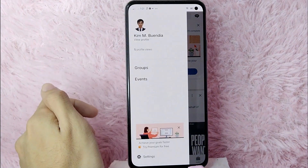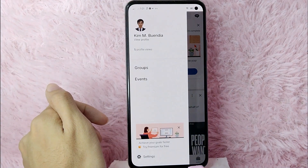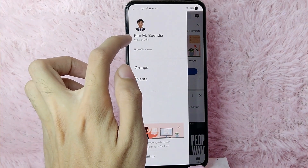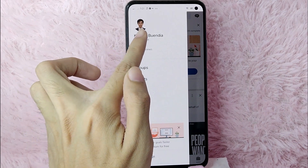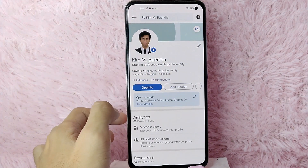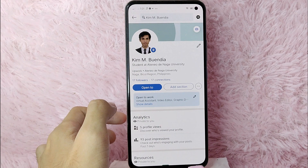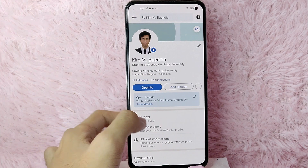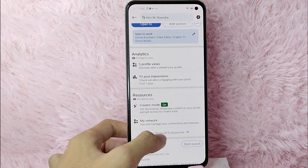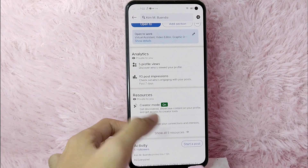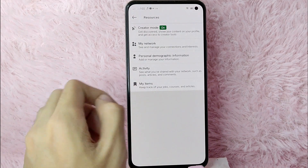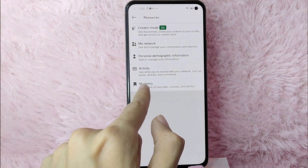After that, you will need to go to your profile page by tapping on your profile icon at the upper left corner of the screen. You will see a panel below your name — you'll see 'View Profile.' Simply tap on 'View Profile,' and then to see your saved items in LinkedIn, you'll have to scroll down and tap on 'Show All Five Resources.'